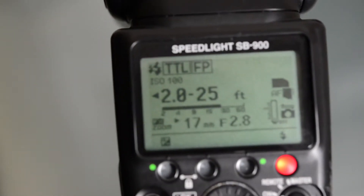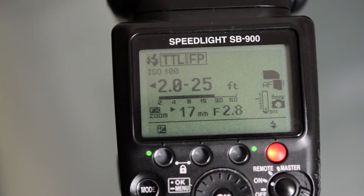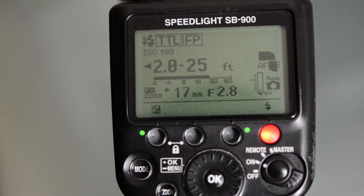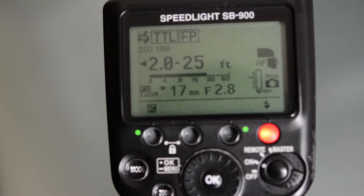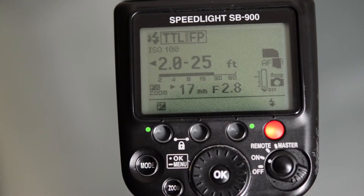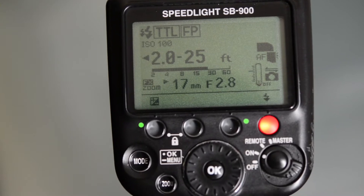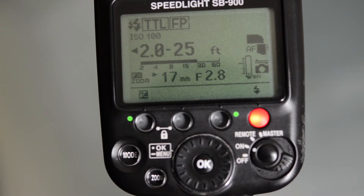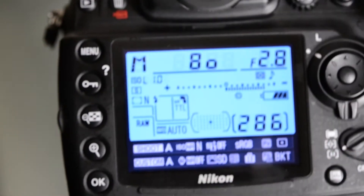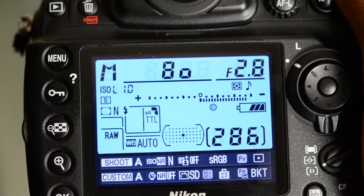Before we get into changing those settings, I'm going to talk a little bit about flash sync speed. Whenever you're shooting with a flash, you do have something called a maximum sync speed, and that is the fastest shutter speed that you can use with your flash.